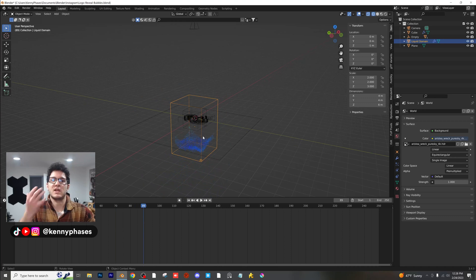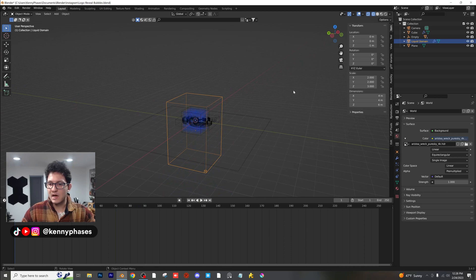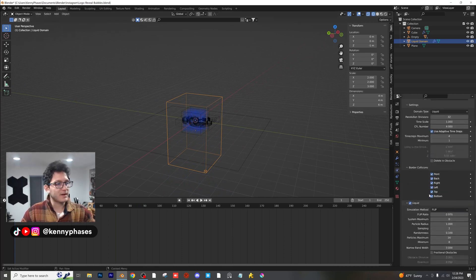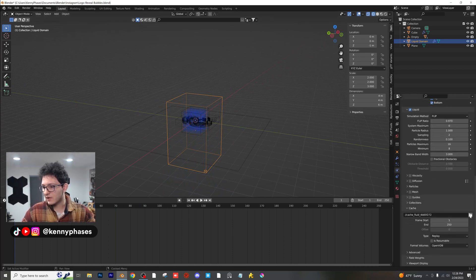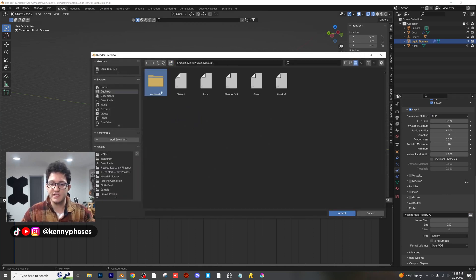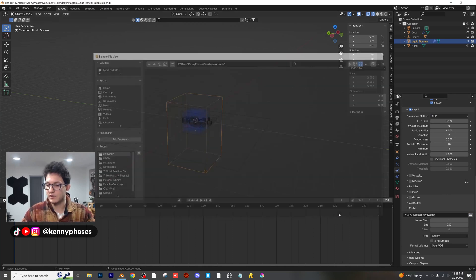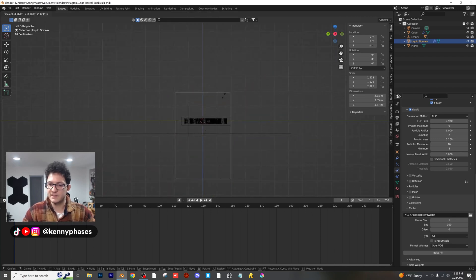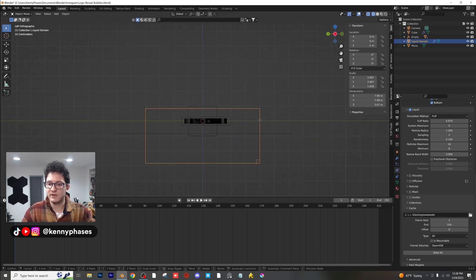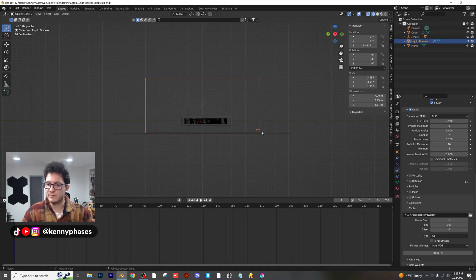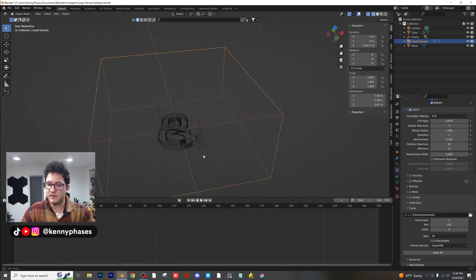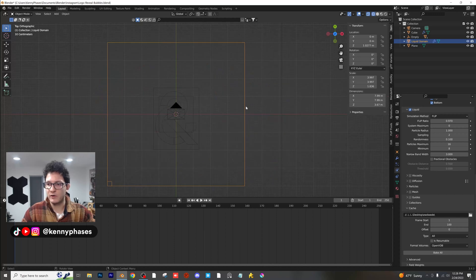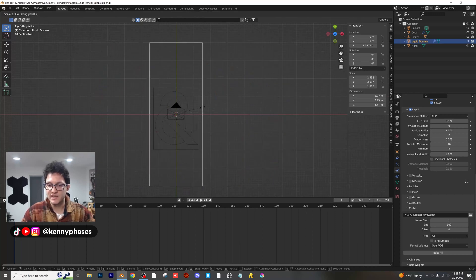How do we actually make this simulation interact with the logo? I'm going to back up to frame one, click on my domain, go over to the domain settings, click on Cache, and assign a new folder on the desktop as our cache folder. Accept that, and we're just going to bake out to frame 100 for now. Where it says Replay, click on All, and now we can go ahead and resize this domain — scale it so that it's just above our floor plane and narrow it in on the logo.